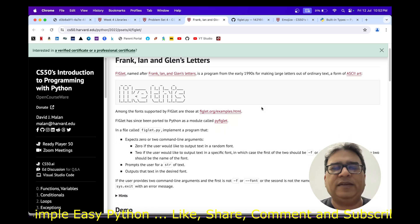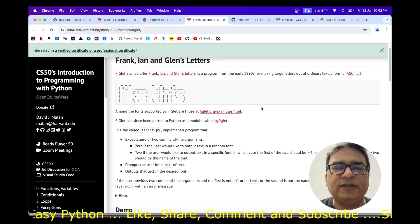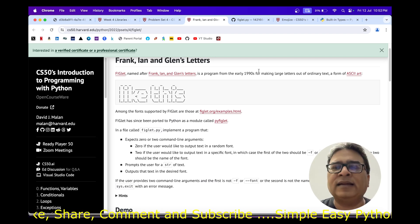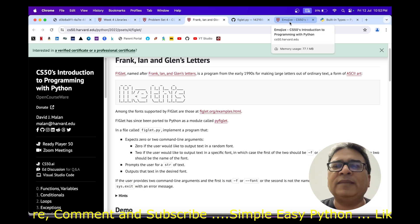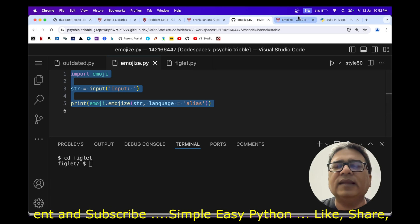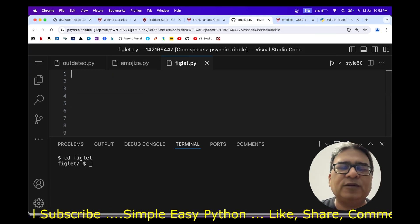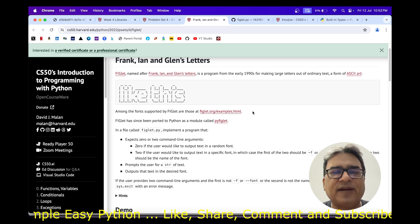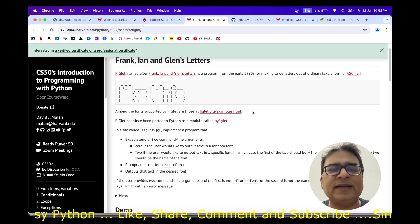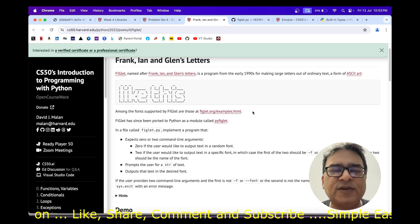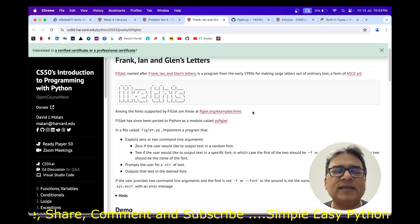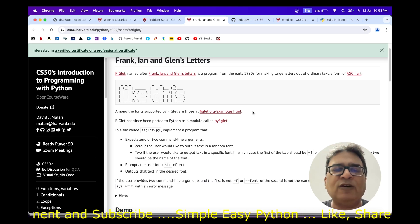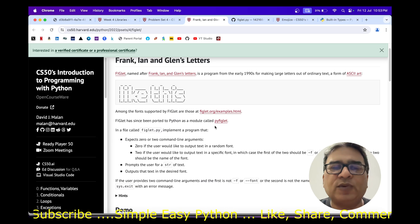The problem is called figlet.py, where we have to create this file figlet.py and we need to import a particular Python module called pyfiglet — much like in the case of emojis we imported something called emoji. The program should expect either zero command line arguments or two command line arguments. In case of zero command line arguments, the output should be in a random font picked from the pyfiglet module.